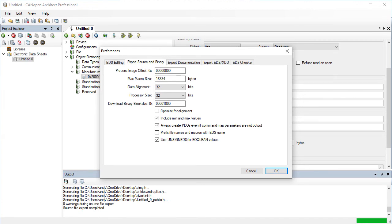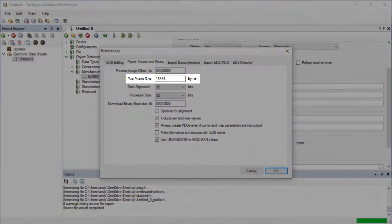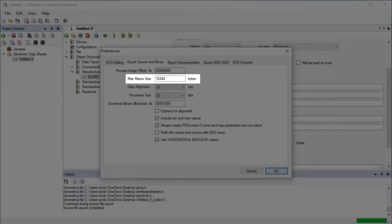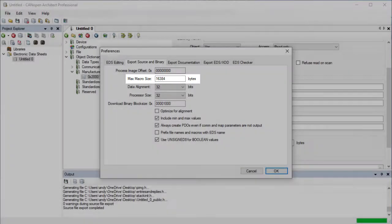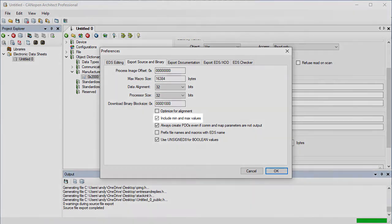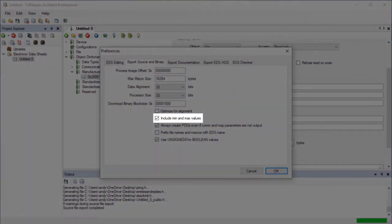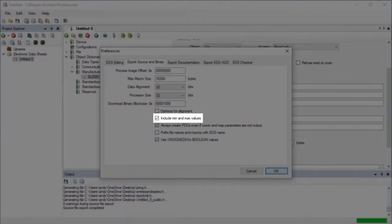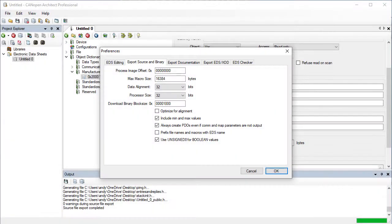Not all of these settings apply to source code export. The source code export uses macros and the C standard does not define a maximum macro length, so it can vary between compilers. Here the maximum length can be adjusted if required. Each entry can define a minimum and maximum value. The tables for these values will increase the amount of memory required to store them, so there is an option to disable the output of these tables. Note that disabling tables will stop the stack from being able to automatically check for writing values that are out of bounds.